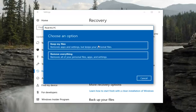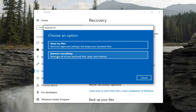Underneath Choose an Option, you have a couple of choices. You can Keep your files, which will remove apps and settings but keep personal files. That option is a little vague, and I would still recommend creating a backup of any personal files you have regardless. But for the purpose of this video, I'm going to select Remove Everything — essentially a clean install of Windows 10.